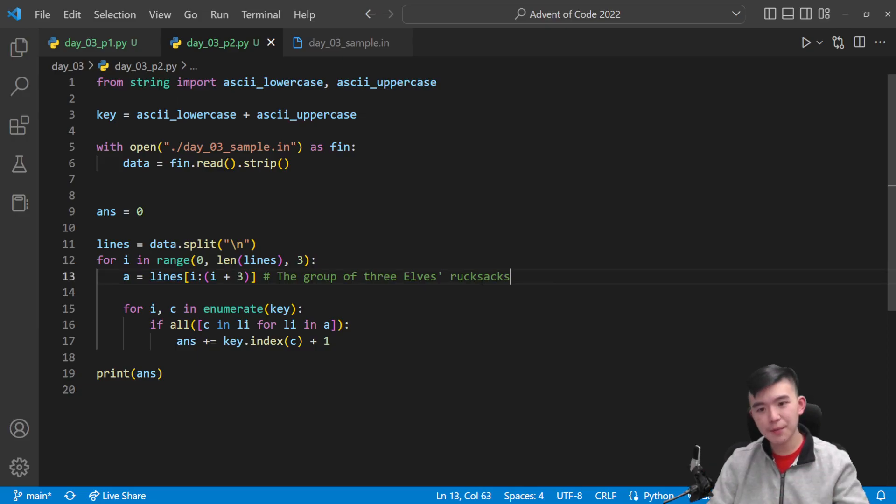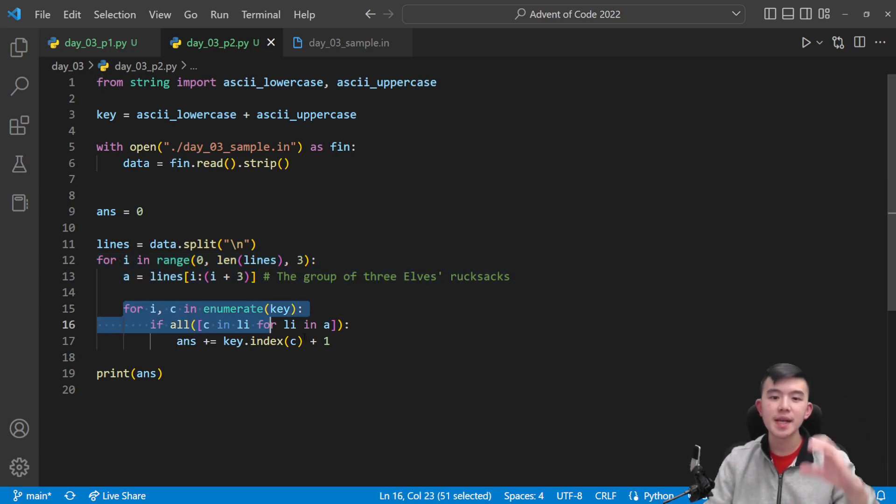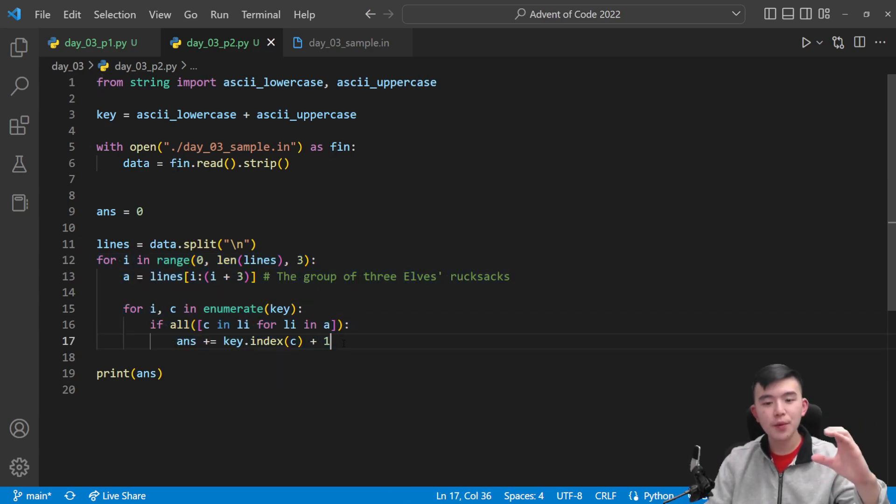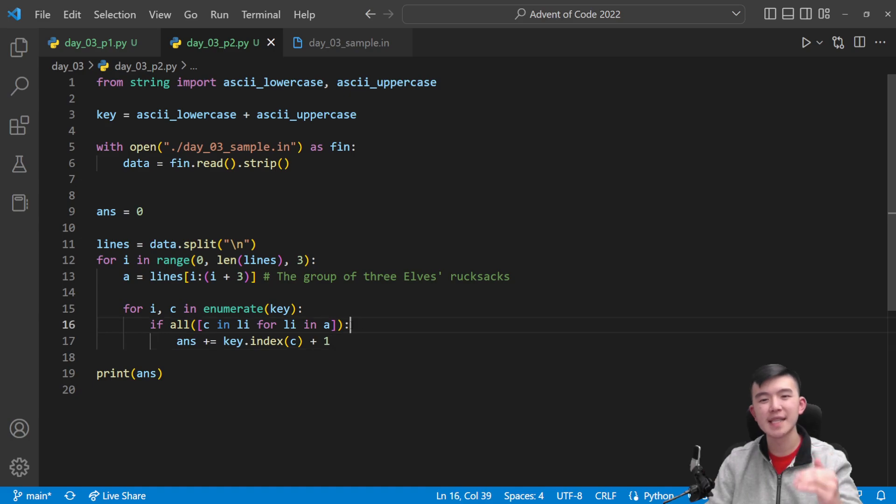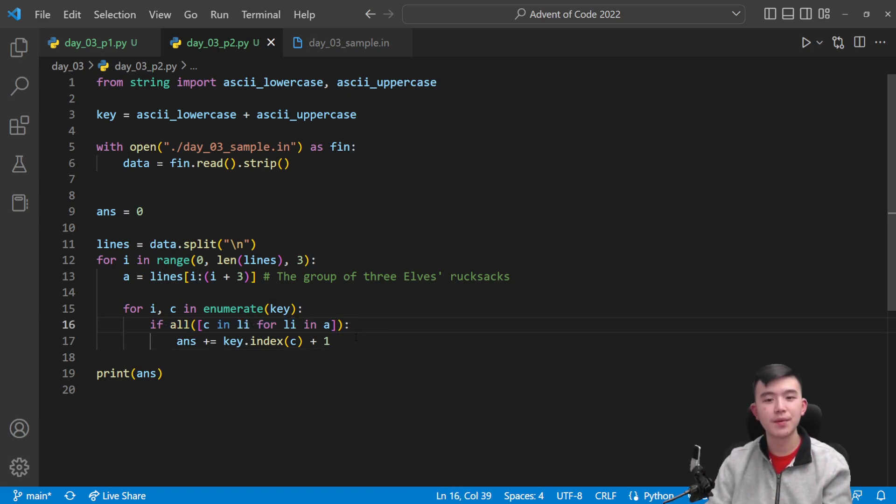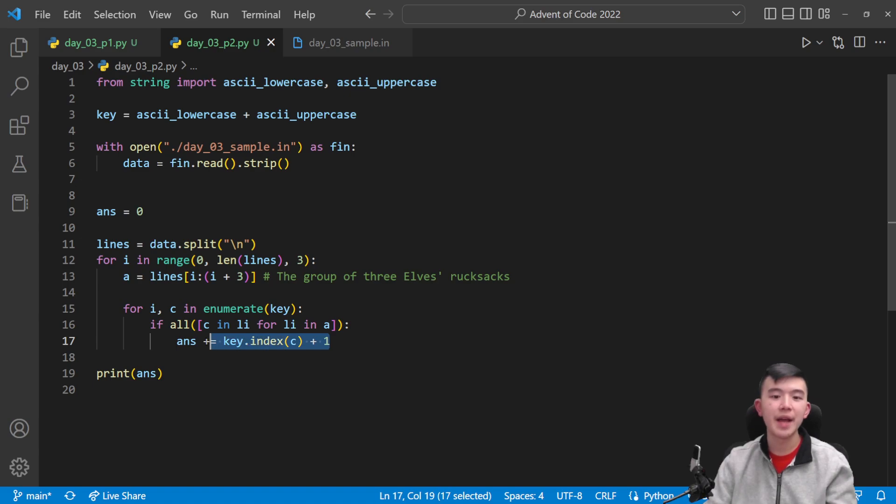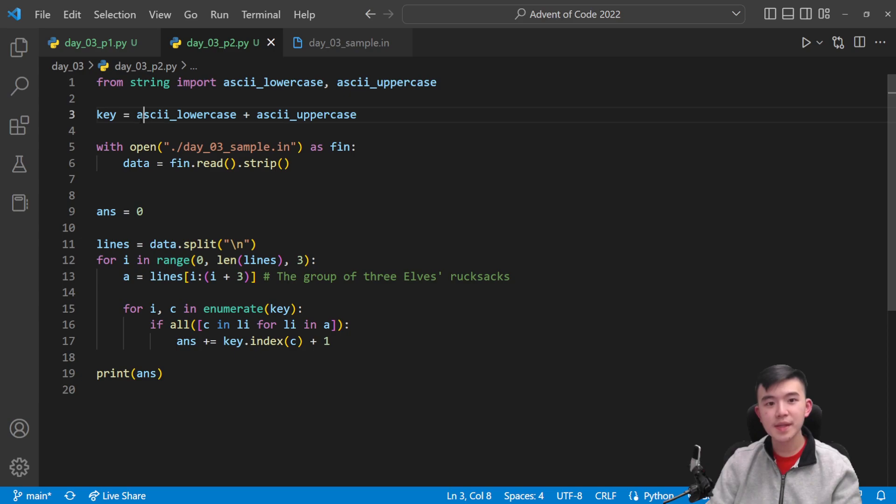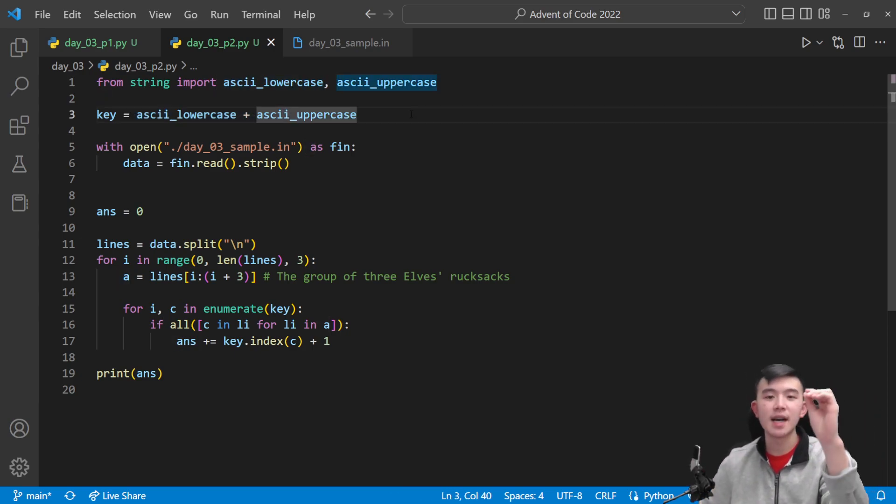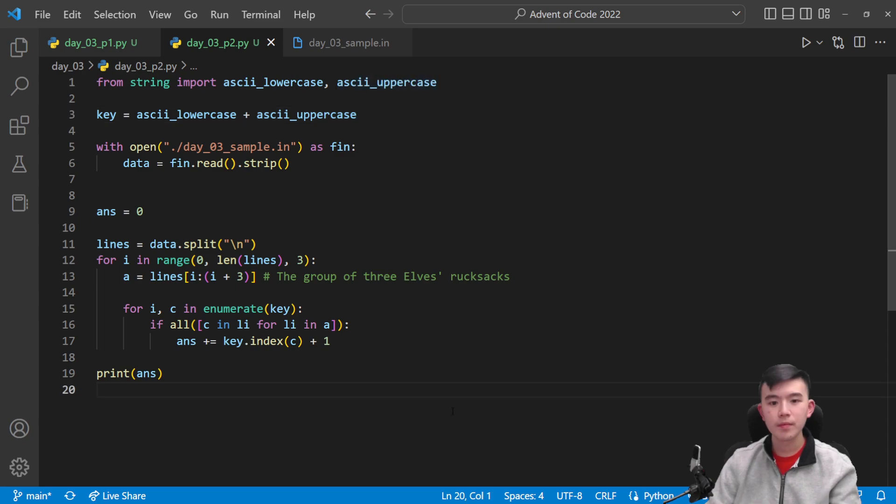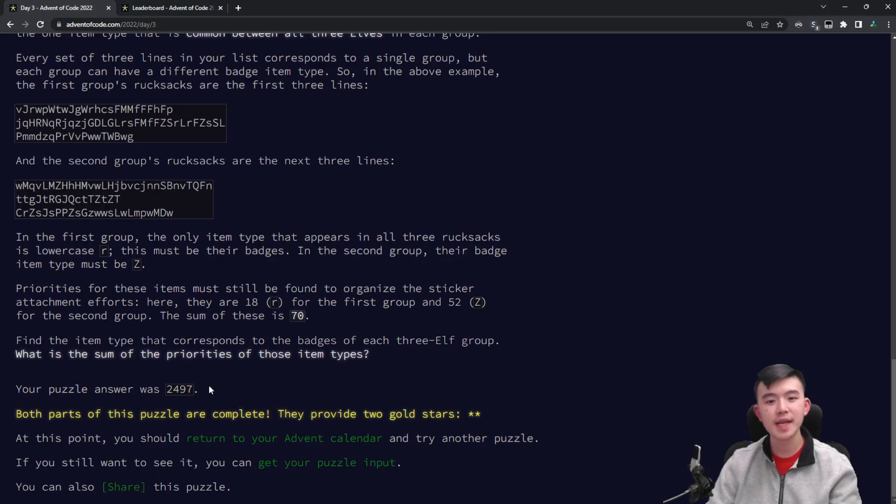So to summarize, we're going through groups of three lines. For each group, we are checking all 52 characters, lowercase and uppercase, to see if that character appears inside all three rucksacks. If so, then we add that priority to our answer. Again, using that trick from part one, using the big string to get that index and character all in one. So at the end, our answer is going to be stored in this answer variable, and we can just print it out and use it.